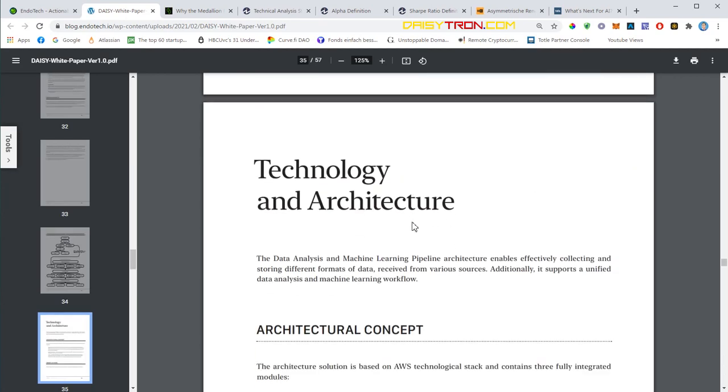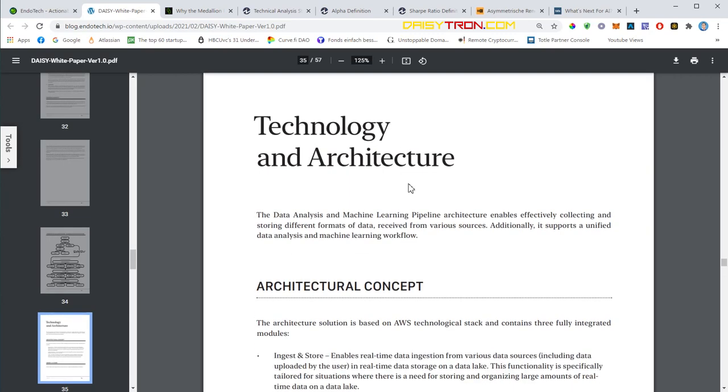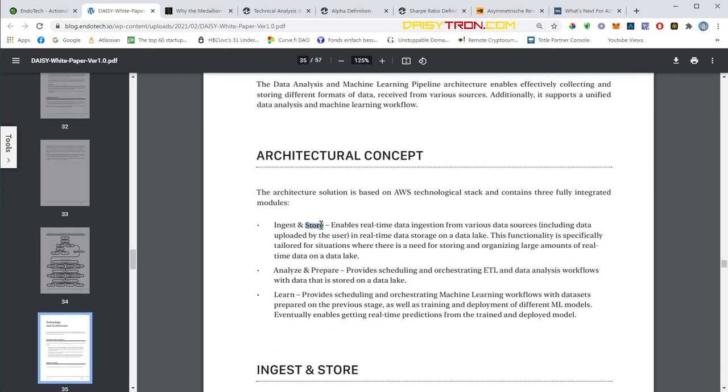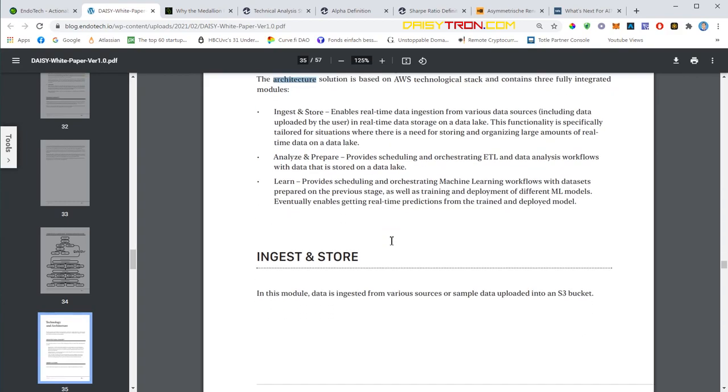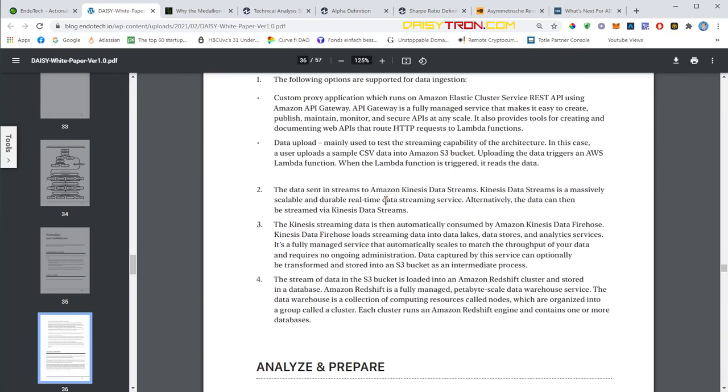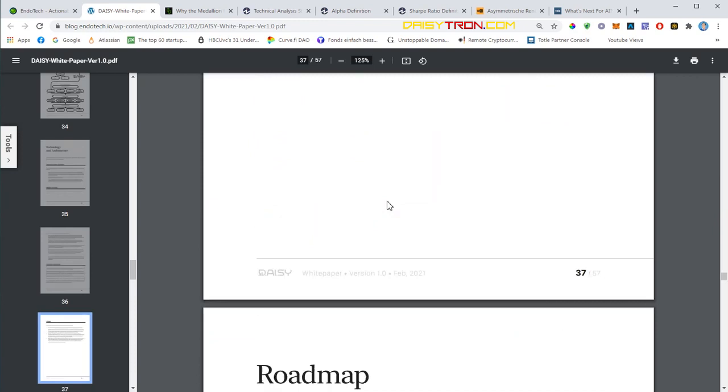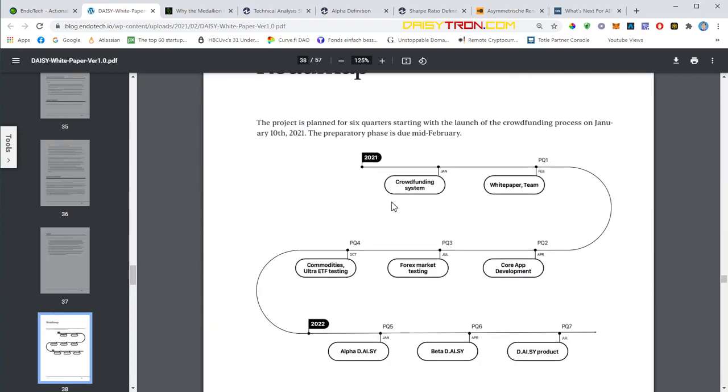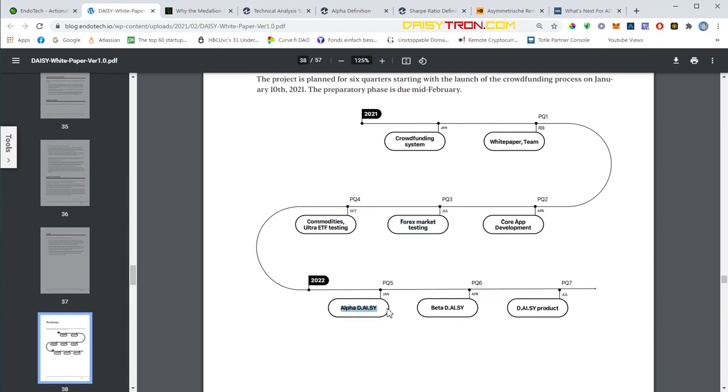They talk about the technology being used to stack and contain the data, and again that doesn't come for free - it all costs money. That's why DAISY needs the funding. The roadmap - you're probably all familiar with this. We are here, whitepaper was released in February. In April, core app development will start. Forex markets will be tested in July, commodities in October. In 2022 we'll have the alpha version of the new DAISY. In April 2022 we'll have the beta version, and the final product will be available in July 2022.